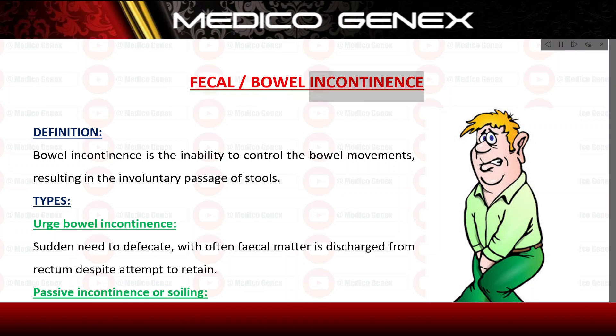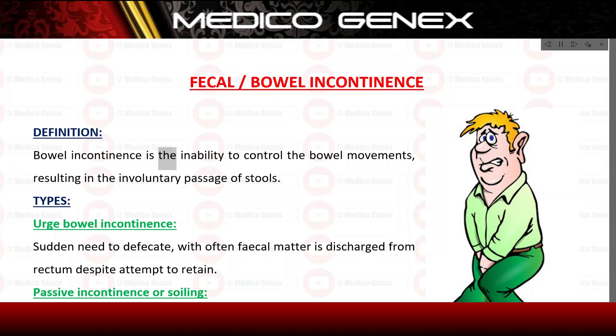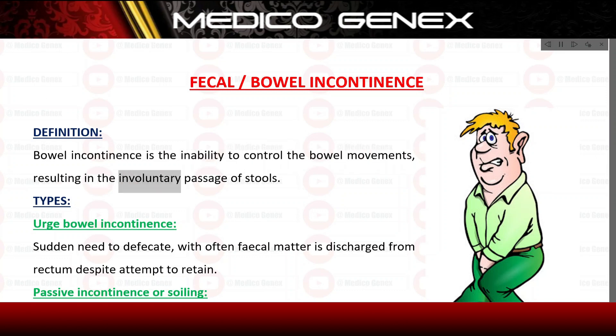Fecal bowel incontinence. Definition: Bowel incontinence is the inability to control the bowel movements, resulting in the involuntary passage of stools.